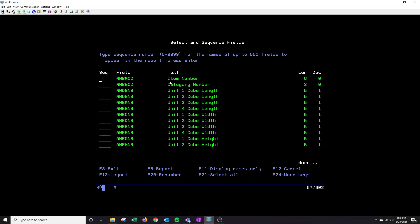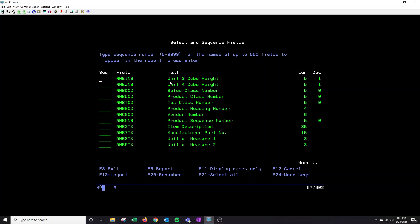So I'm going to want my item number, my category number, my page down, I'm going to want my sales class number, my product class number, my tax class.